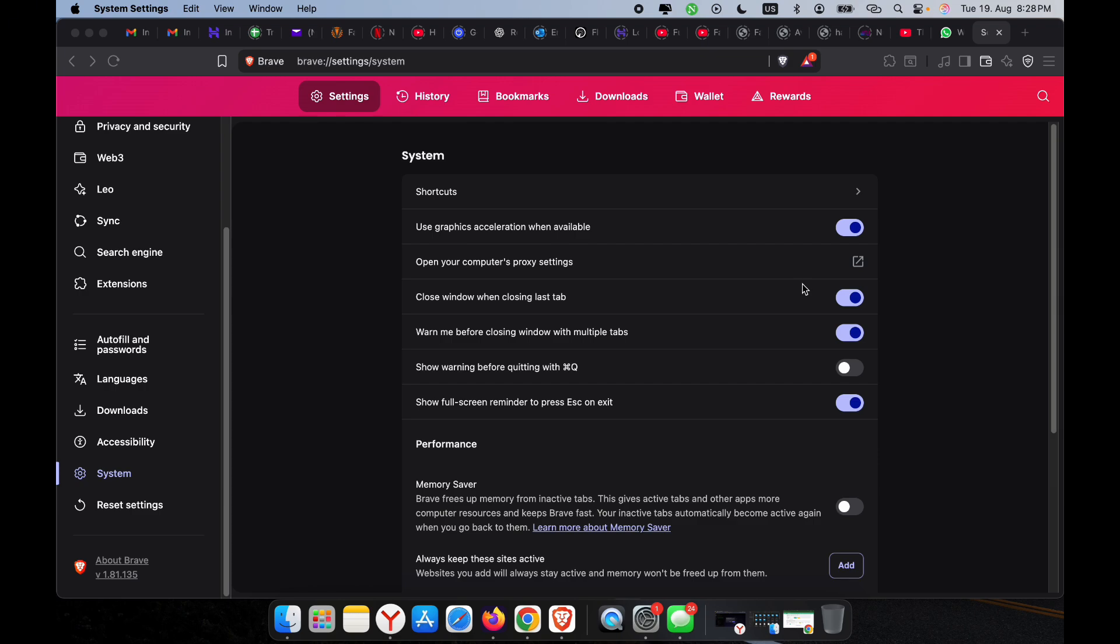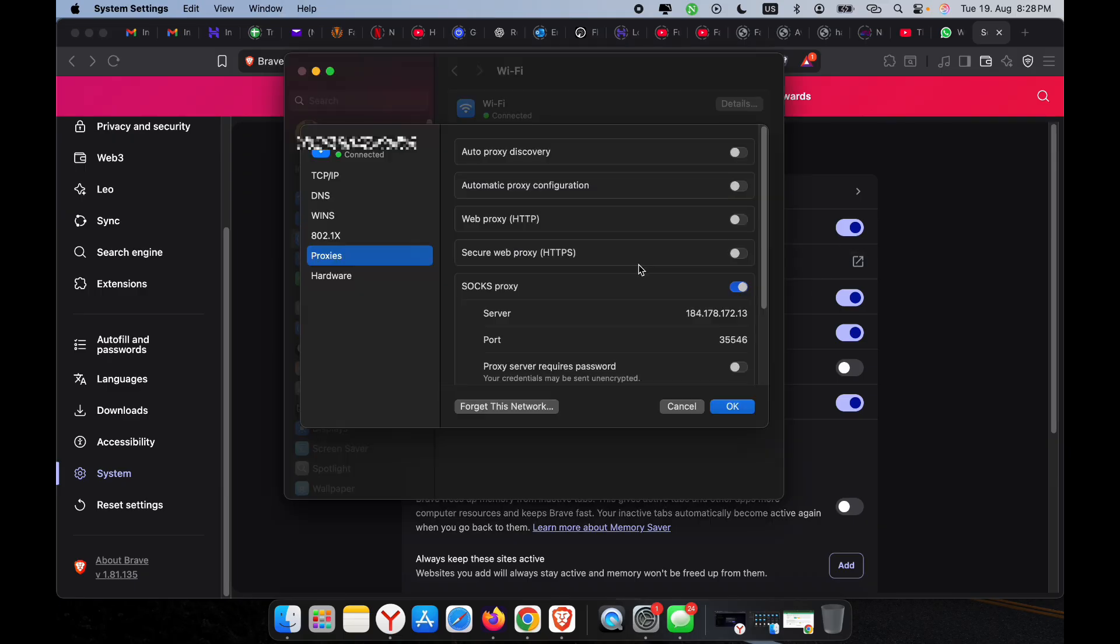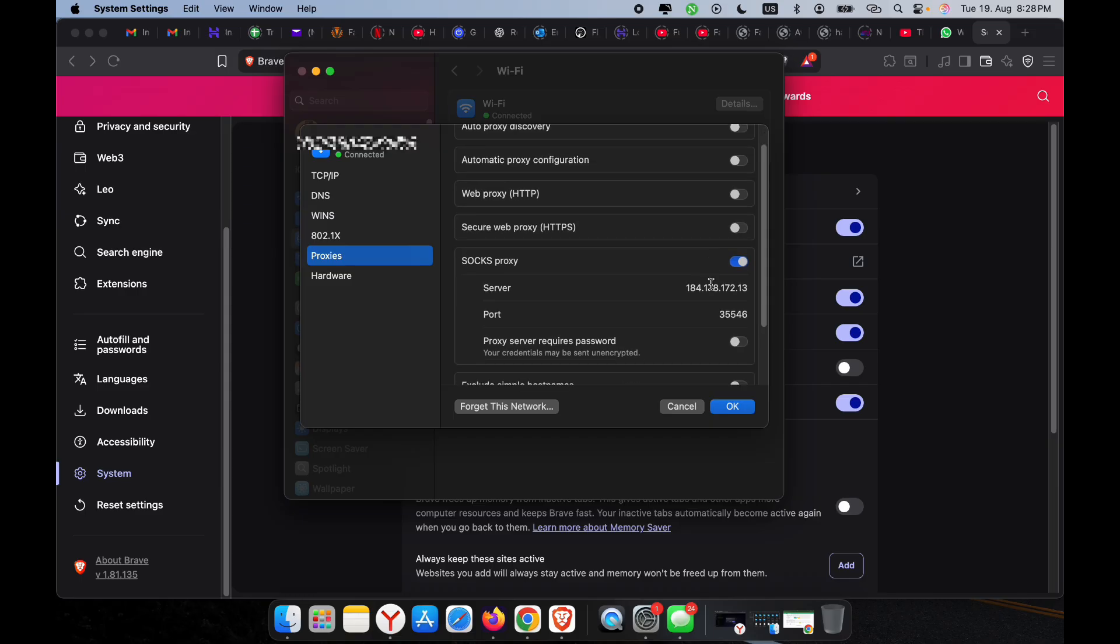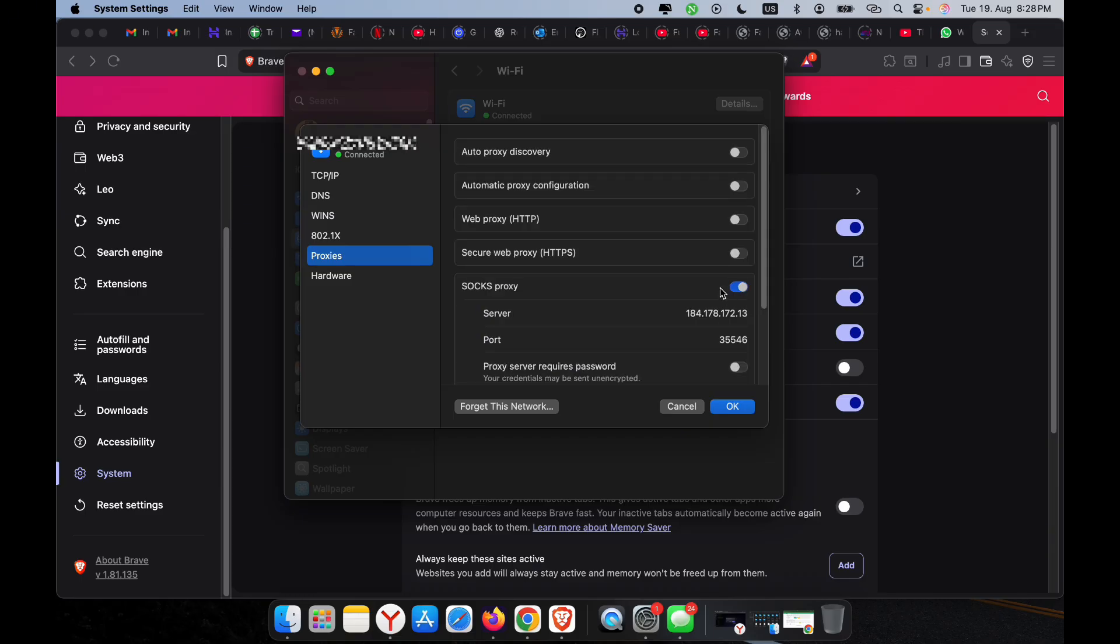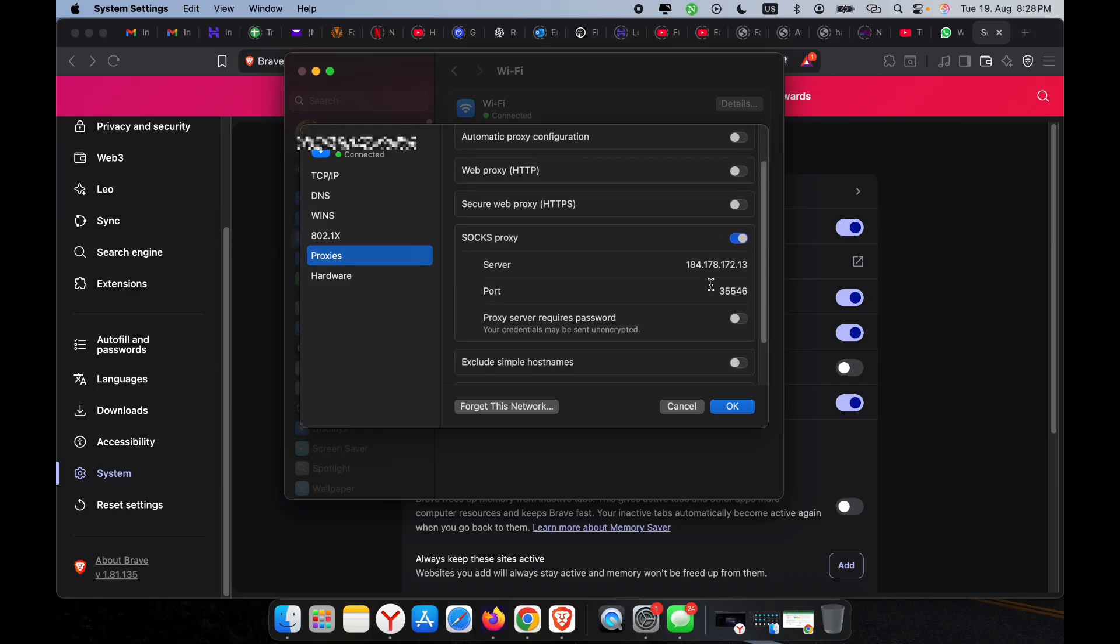And if for some reason your proxy isn't working—maybe it's expired, weak, or just slowing down your connection—you can always go back to your computer's proxy settings and update your proxy details with a new one, or turn the proxy off completely.